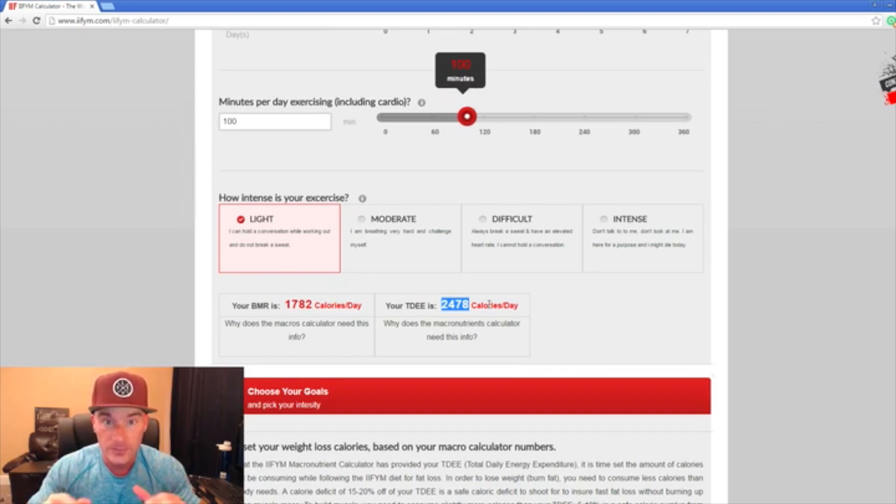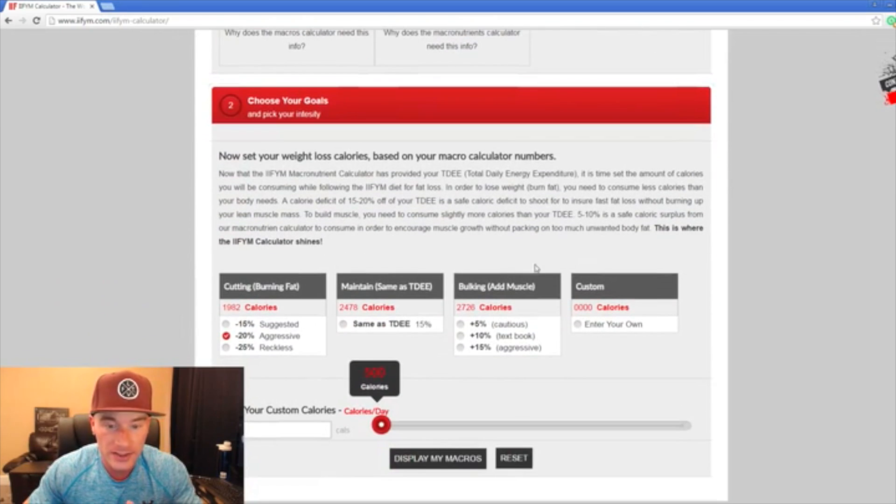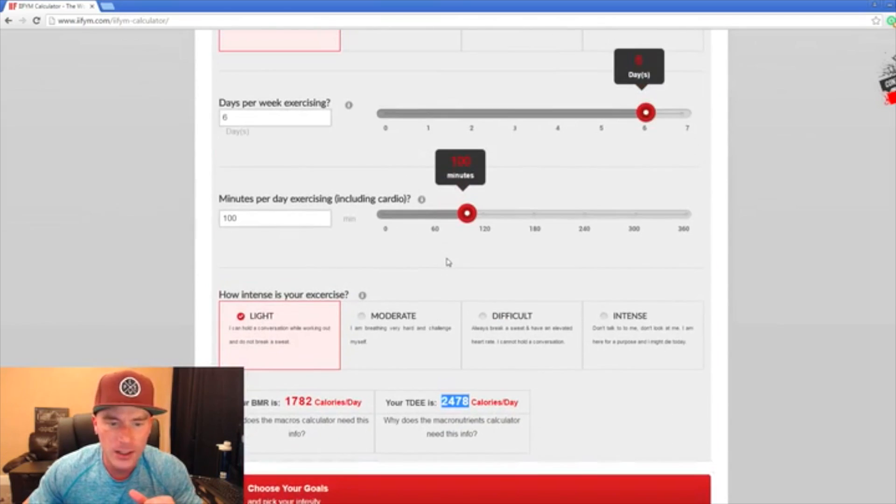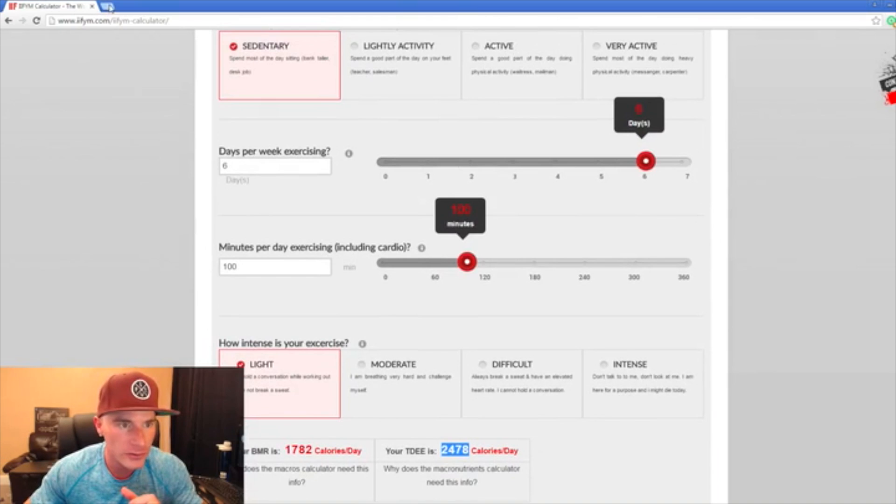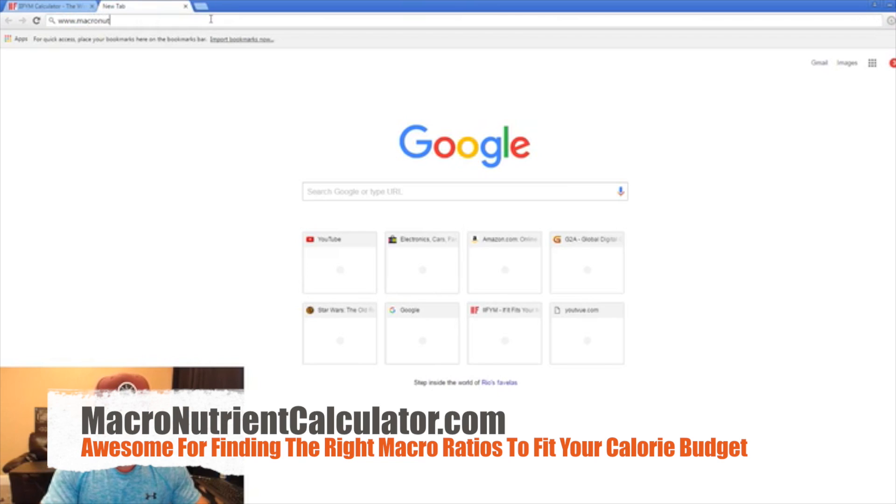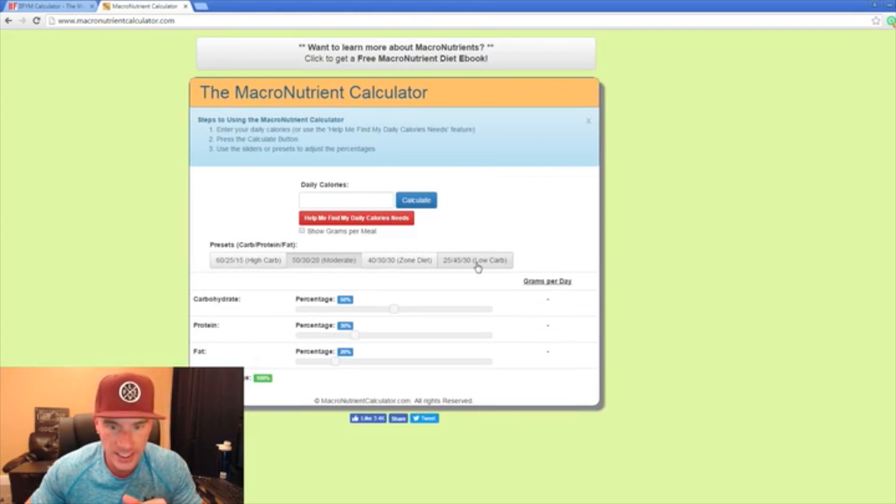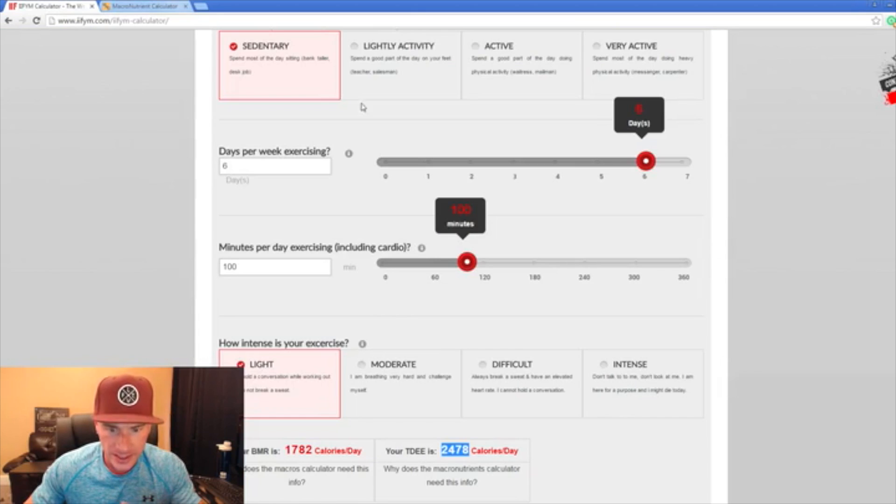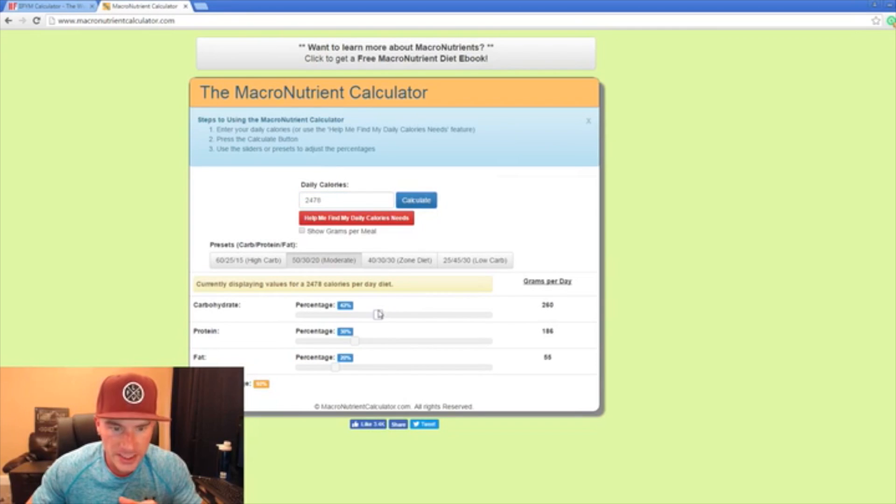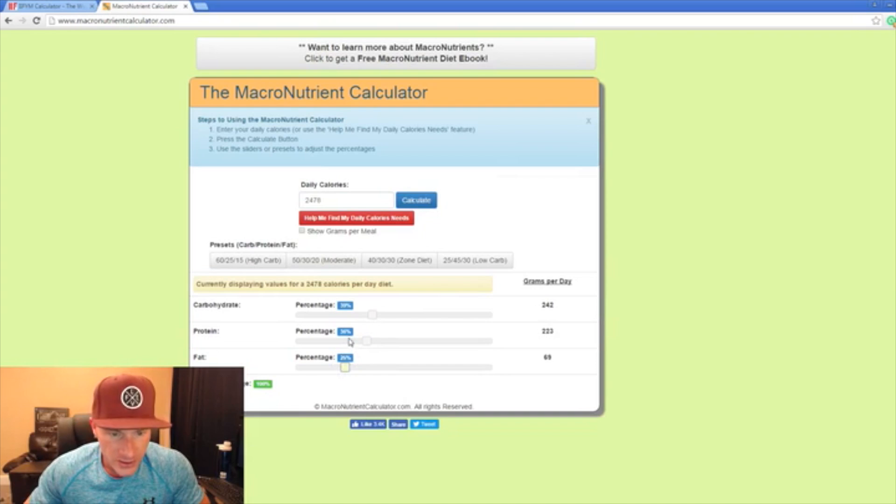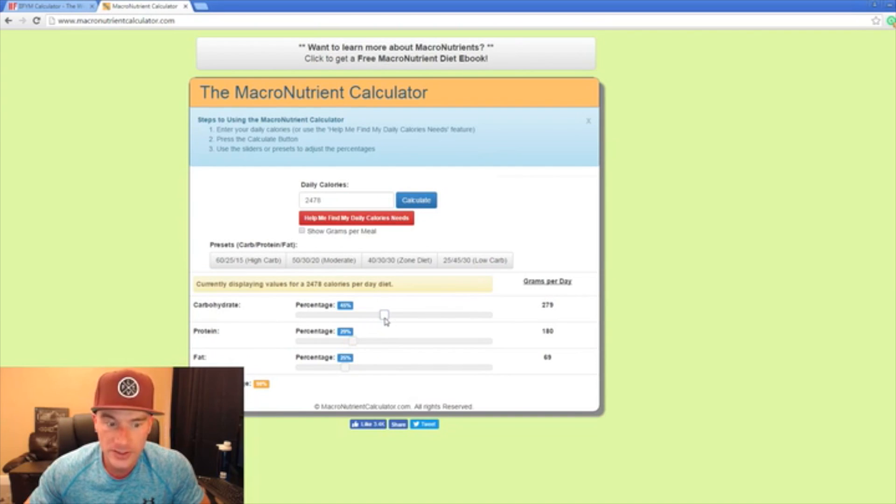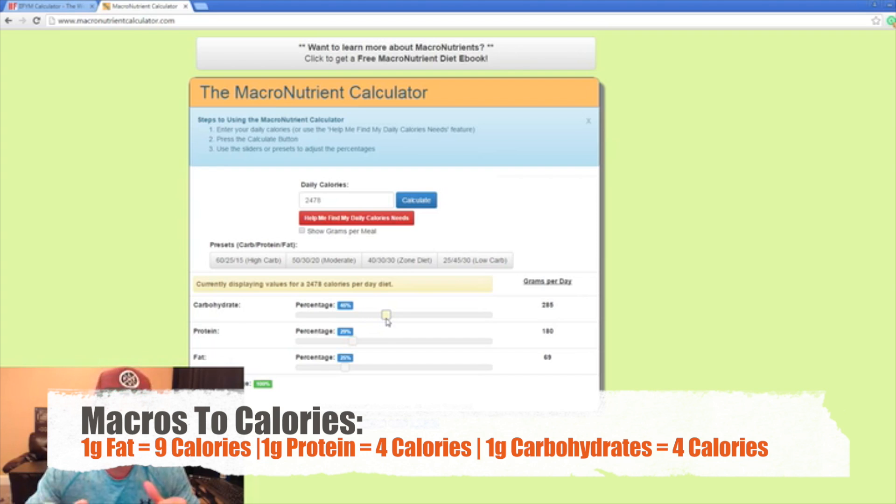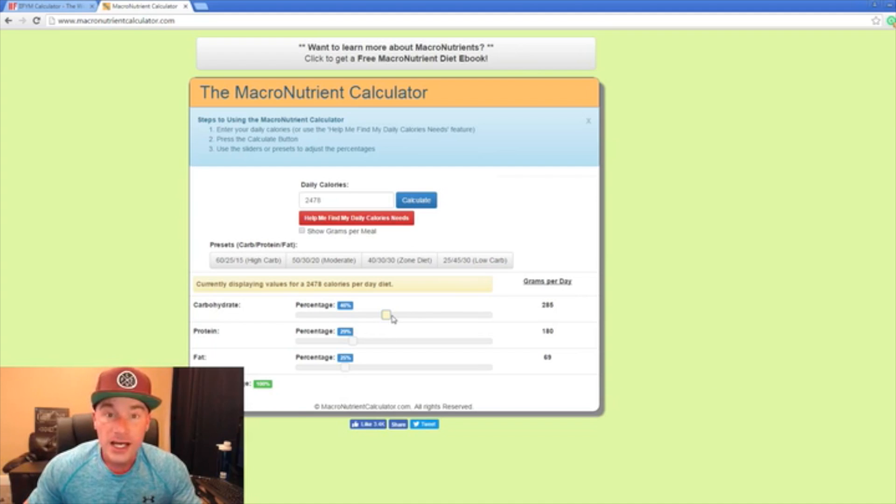What we have to do next is take this information. It used to be able to get on here and they'd break the macros down for you, but now they want you to pay for it and we're about making this free. So we're going to open up a new tab and go to macro nutrient calculator.com. You get some different presets like high carb, moderate, zone diet, low carb. We're going to use total energy expenditure 2478 and plug that in here. You can click calculate and then play with these percentages, and it will show you how many grams. As you should all know, every gram of fat equals nine calories, every gram of protein equals four calories, every gram of carbohydrates equals four calories.